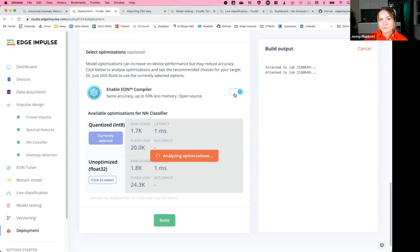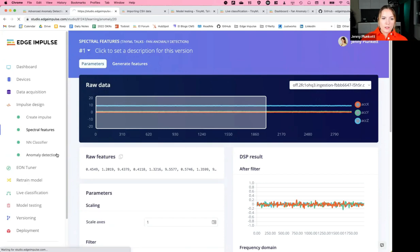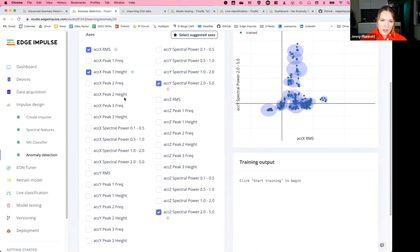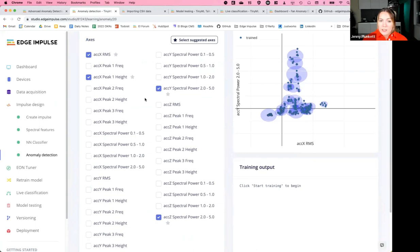Question: why is only root mean squared (RMS) data being used? RMS was chosen as one of the important features for this model, but it's not the only thing being used — we also have other feature outputs available from frequency, height, spectral powers, and certain frequency ranges. You can change all these different feature outputs if you write your own custom DSP block, and this may change depending on your use case and type of data.